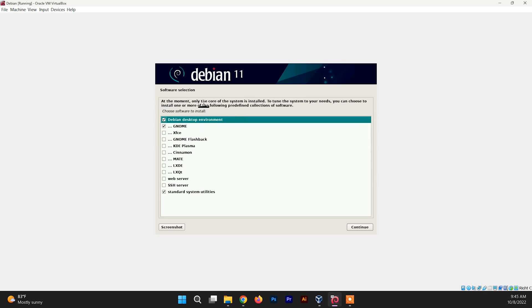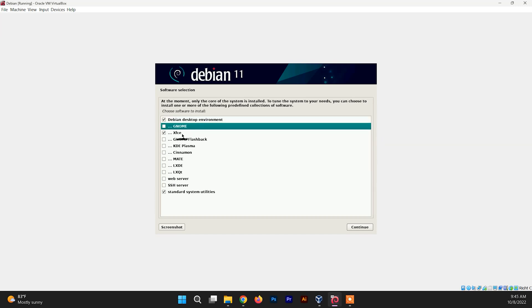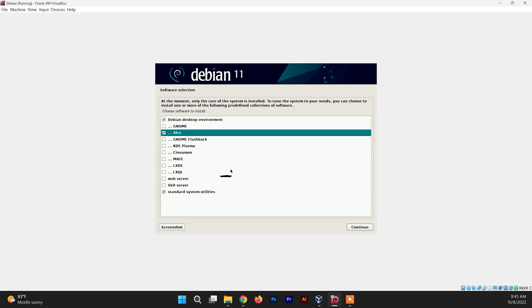You need to choose the desktop environment for your Debian system. In this video I'm going to install the XFCE environment. Just select XFCE and click Continue.